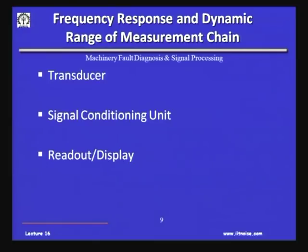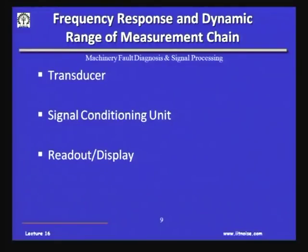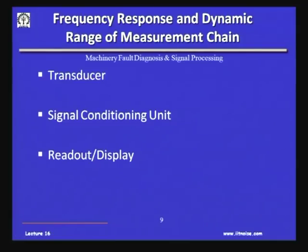When talking about the entire measurement chain — if a transducer has a good frequency response of 10 kHz, but the signal conditioning unit responds up to only 5 kHz, and the digital display only up to 2 kHz — I cannot claim I have a 10 kHz bandwidth of measurement. That is an important mistake people make. We have to keep in mind the frequency range and dynamic range of the entire measurement chain. Dynamic range is the ratio of the highest to the lowest values the same sensing element can sense.